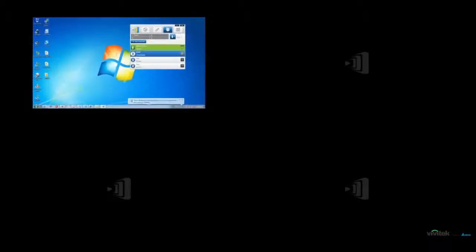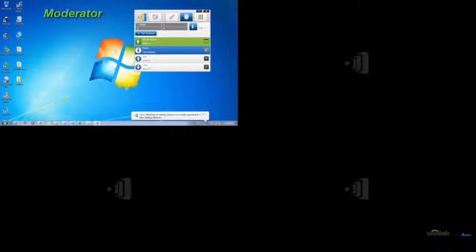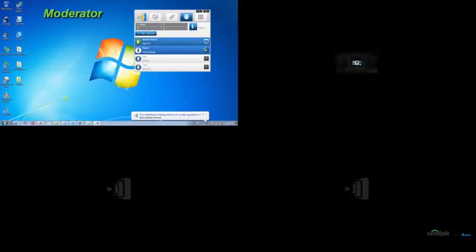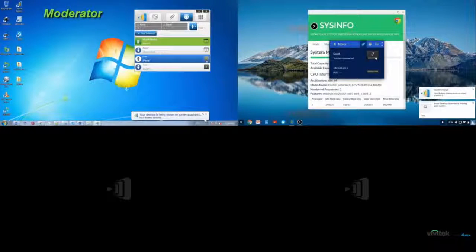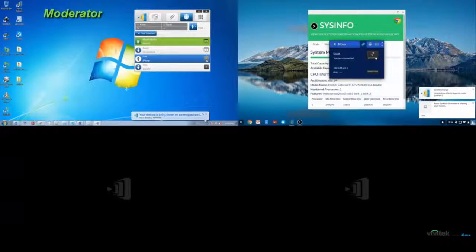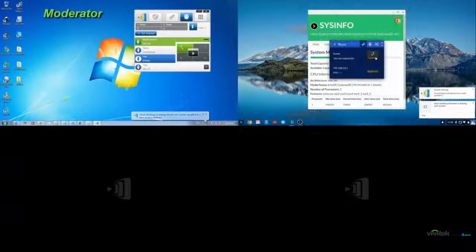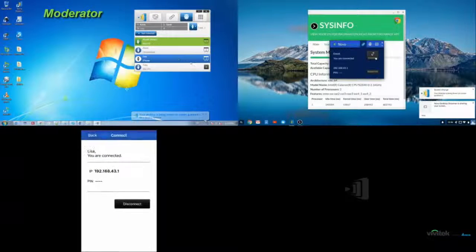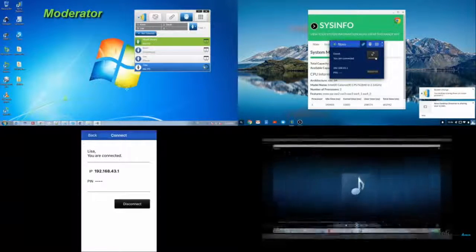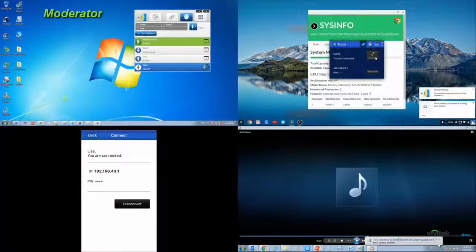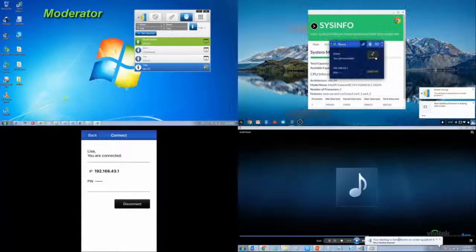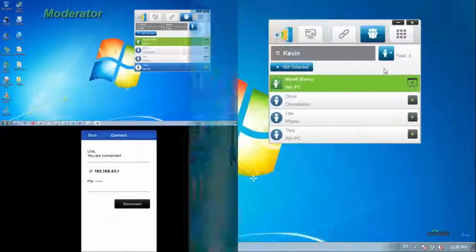In example 2, Kevin, David, Tony, and Lisa are the four presenters. The participant list is sorted by the join time, with the most recent at the top. You can see there are currently four participants.